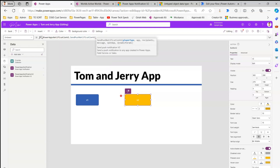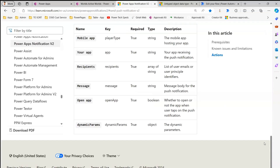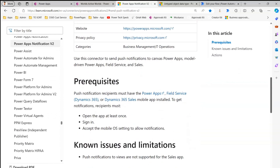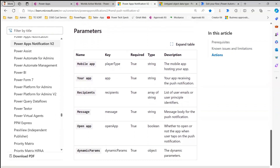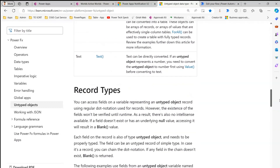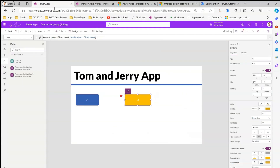This is a bit tricky. It asks for: player type, app, recipient, message, open app, and dynamic parameters. Nowhere is it clearly documented how to use this. I went to the Microsoft website — there's a URL for Power Apps Notification V2, which gives a simple explanation of what it does and lists data types, but how to use each parameter is not clear. There's also another URL about the untyped object data type, explaining how untyped objects are used within Power Apps. These two URLs together will help us draft the parameters.